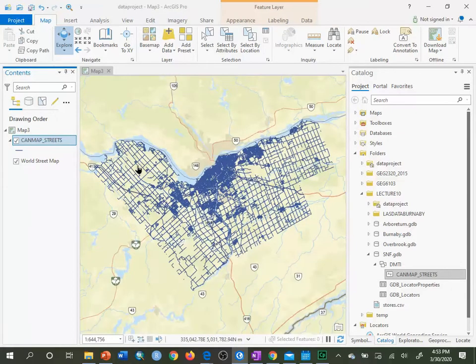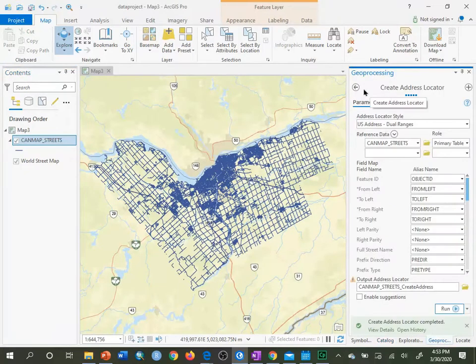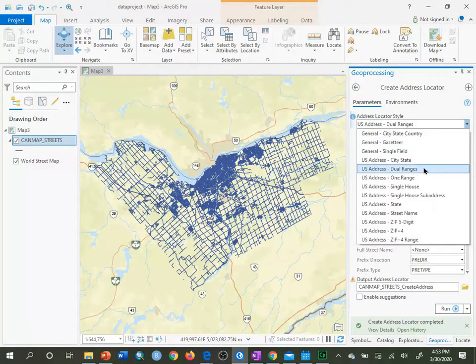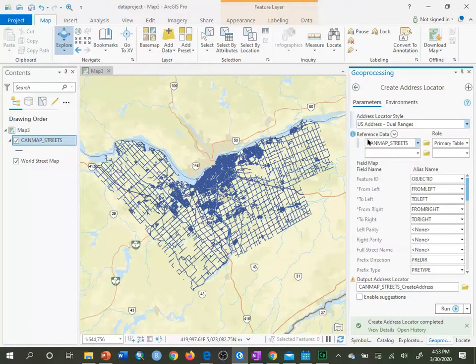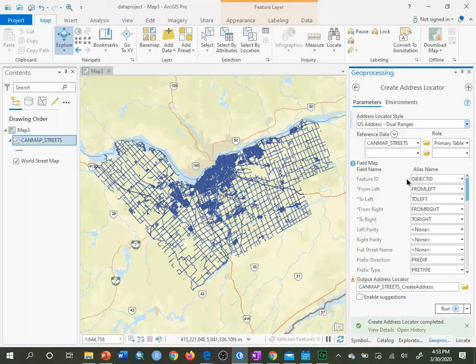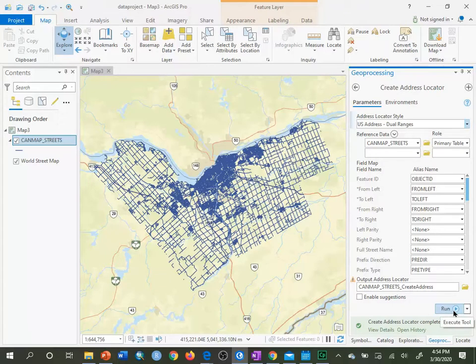I'll close the attribute table, then go to Geoprocessing and choose Create Address Locator. I'm going to select U.S. Address Dual Ranges. The reference data will be CanMap Streets with the role of primary table. These fields will automatically be filled in — since they're named as such within the street network file, it knows that FromLeft is FromLeft, ToLeft is ToLeft, etc., as well as the directions. This is good enough for a basic locator service, so I'll click Run.